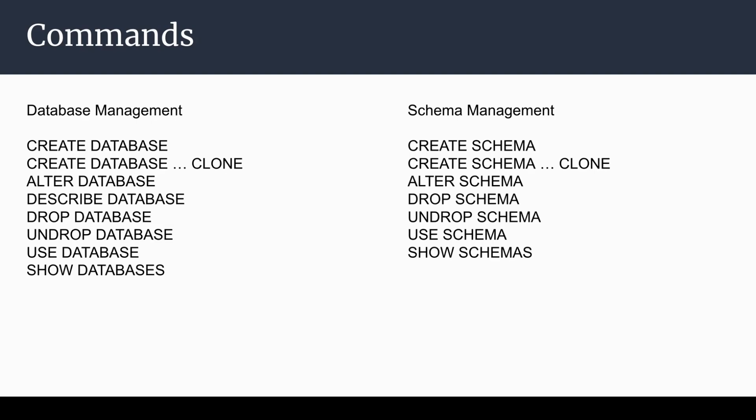These are related to database and the same we have in schema as well. So create schema, create schema from clone, alter schema, drop schema, undrop schema, use schema, and show schema. Let's see how these commands work in Snowflake.